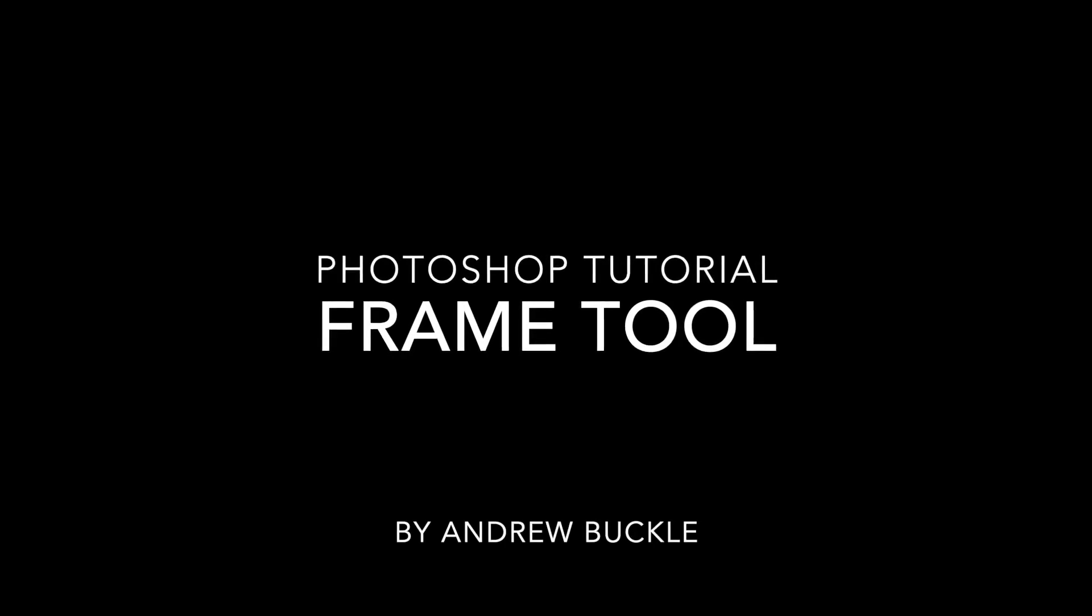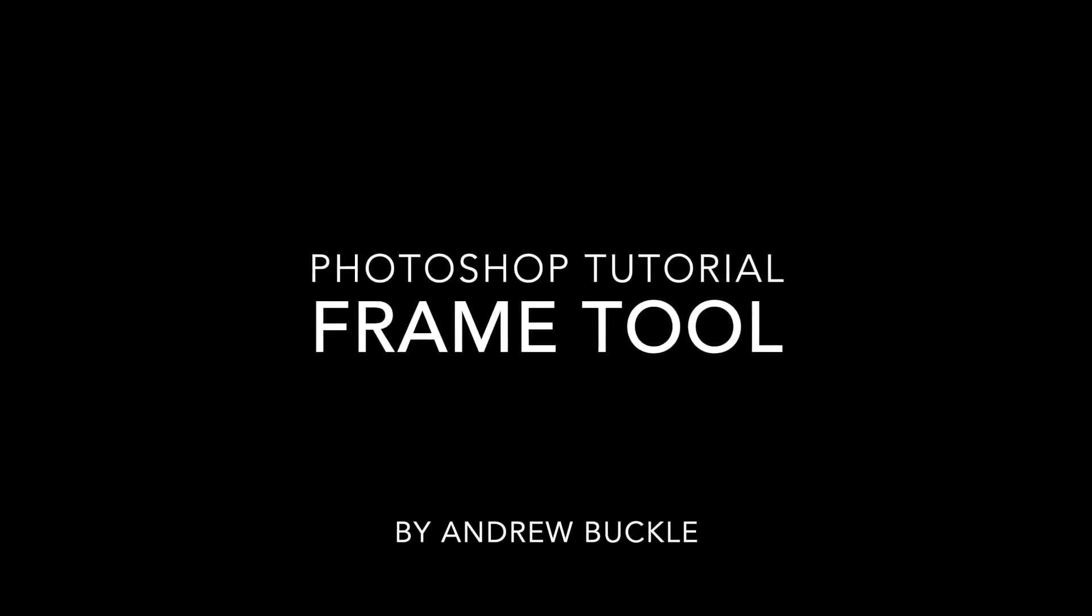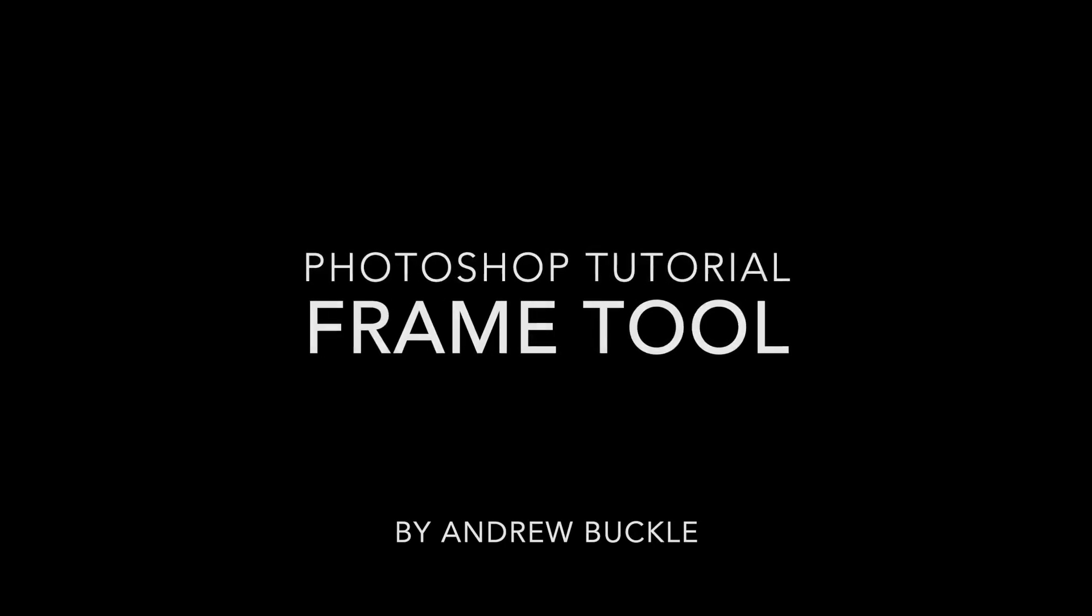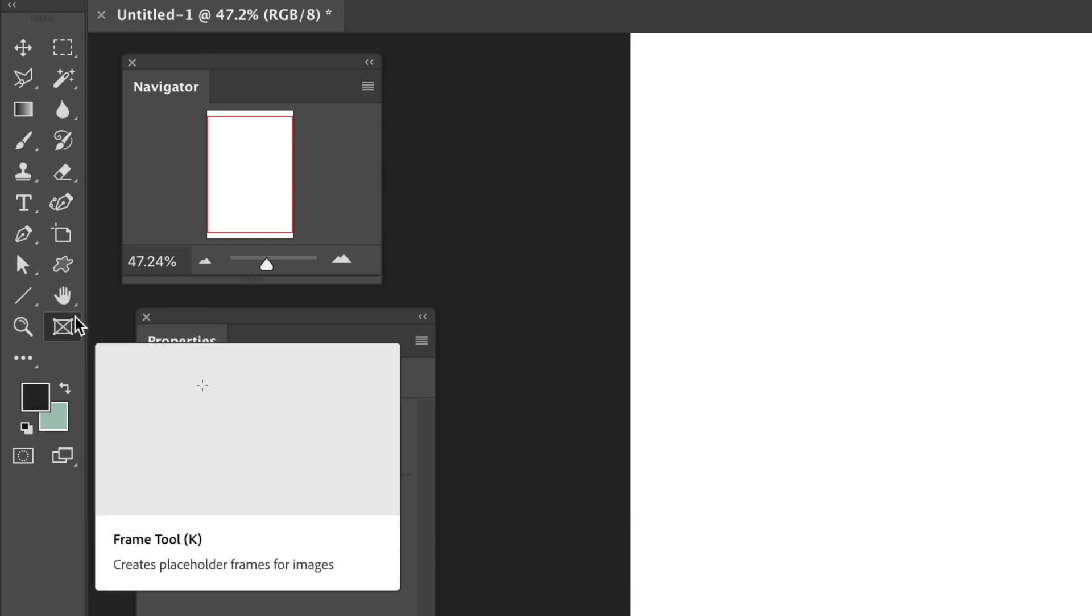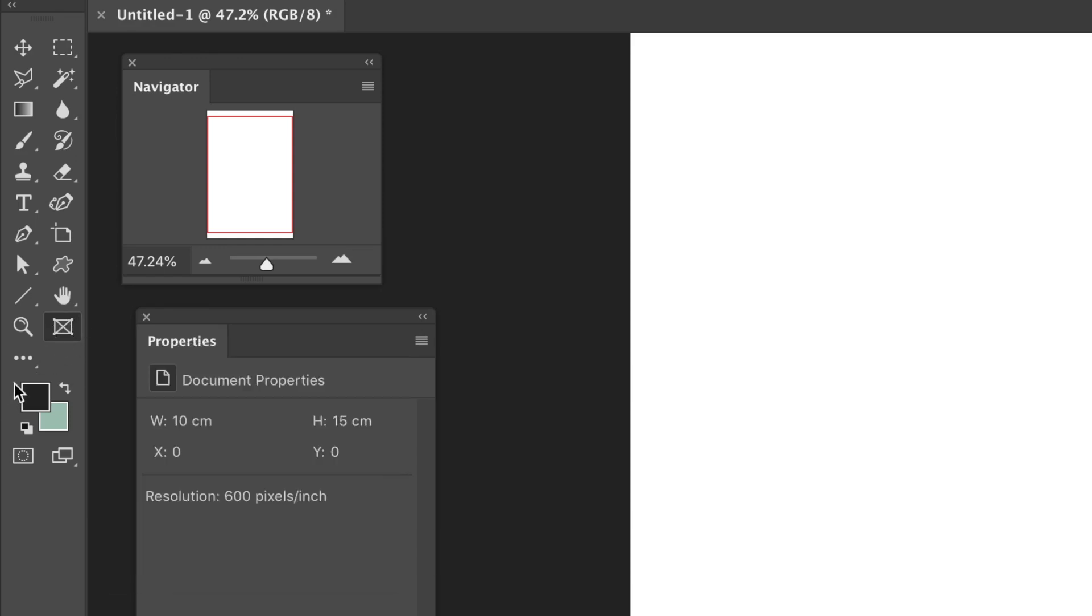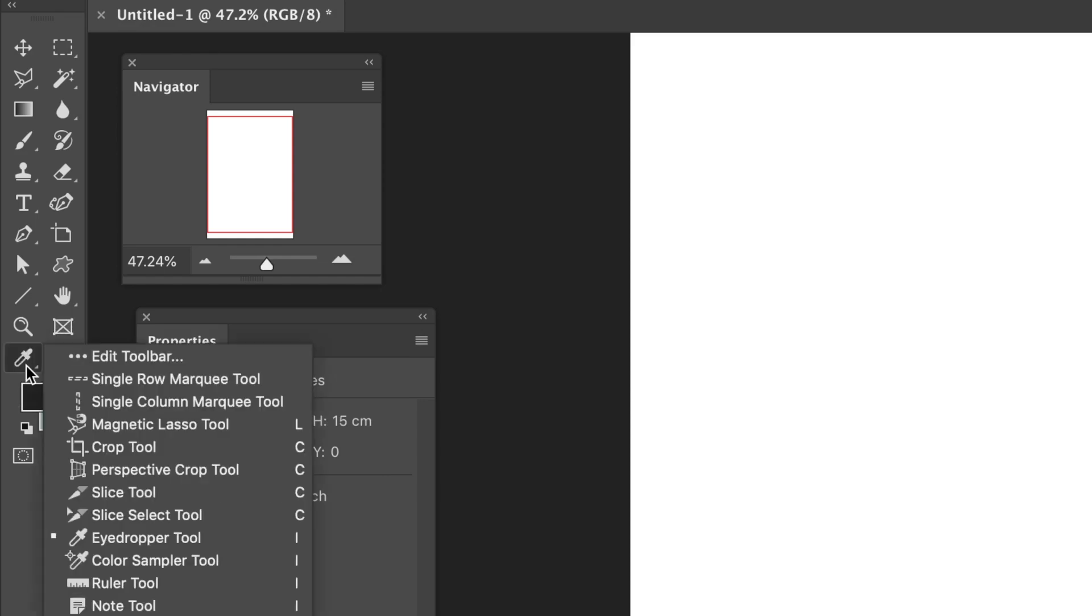How to use the frame tool in Photoshop. Find your frame tool in your toolbar. It is a rectangle with a cross. The location depends whether you've customized your toolbar. You may find it via the edit toolbar.